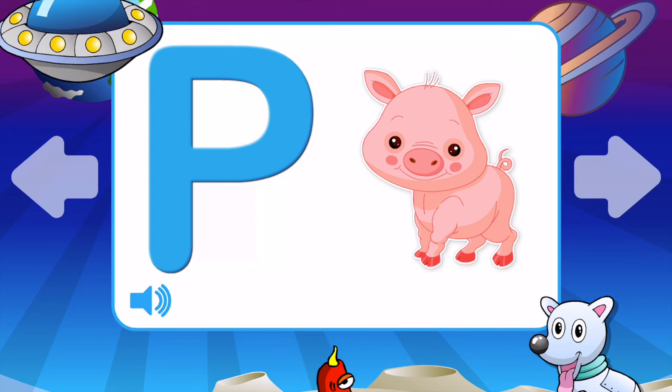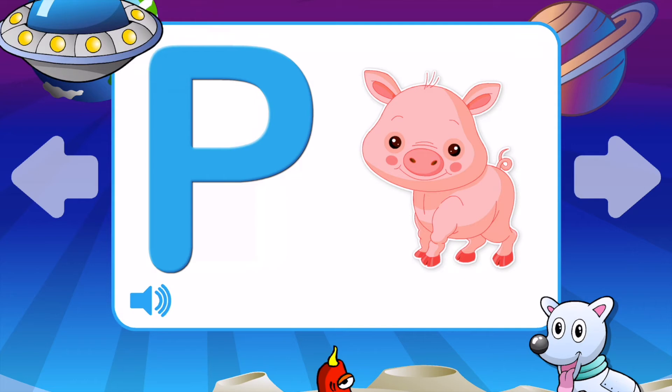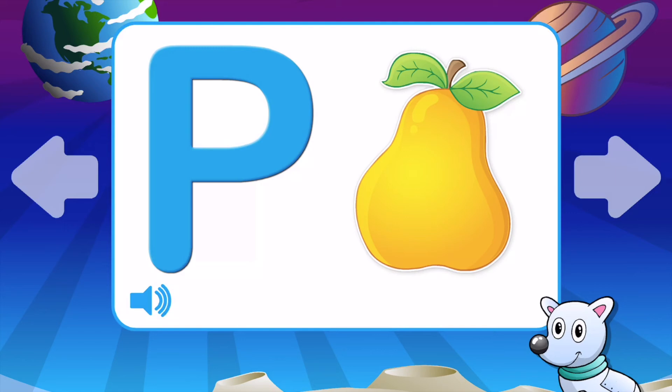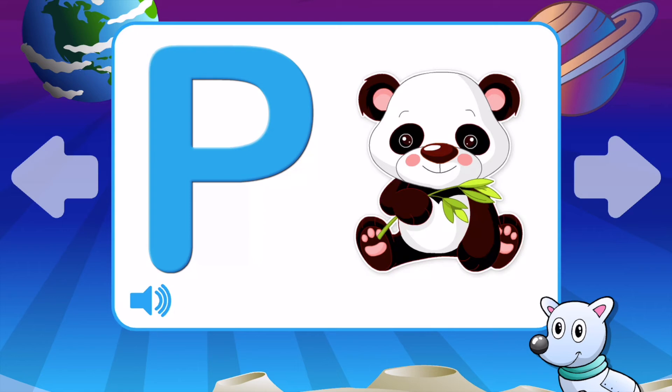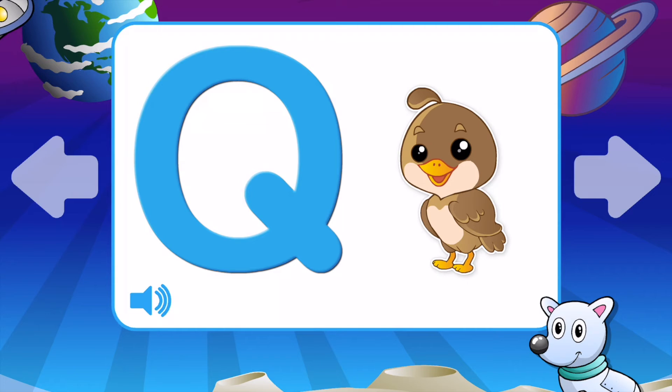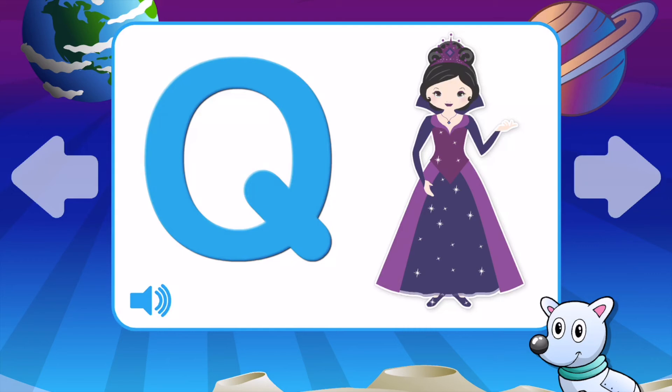P is for Pig. P is for Penguin. P is for Pear. P is for Panda. P is for Pepper. P is for Pig.